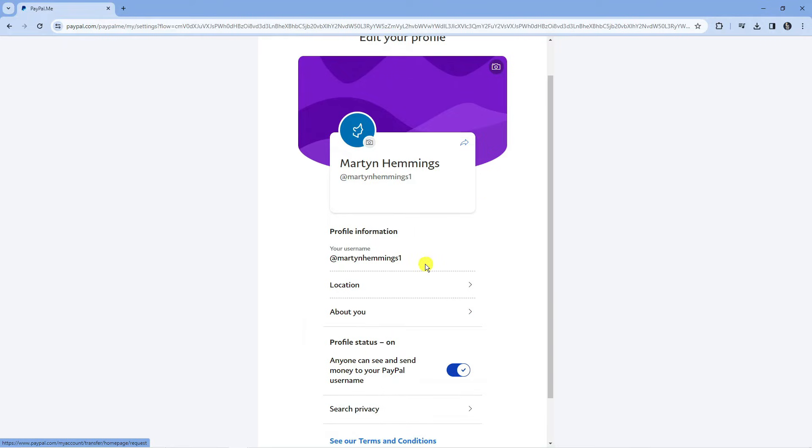What you can do is fill in some information on here such as your username, location and a bit about you. You don't have to do this, it's optional.